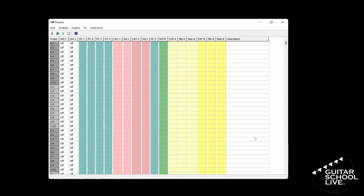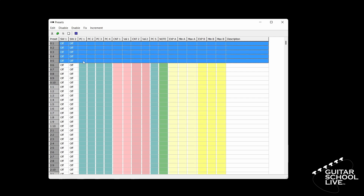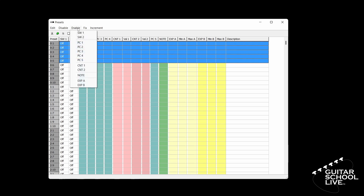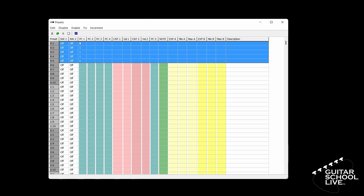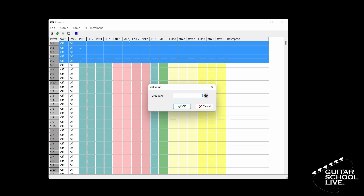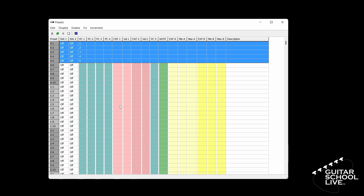Let's begin by setting up the editor for preset changes. In the editor, select Bank 0 Pedal 1 and drag to pedal number 5. Next, click Enable and select PC1. Now click Increment, PC1, and enter the number 1 as the set number and click OK. You should now see the numbers change in numerical order from 1 to 5. The editor is now set to send preset changes.